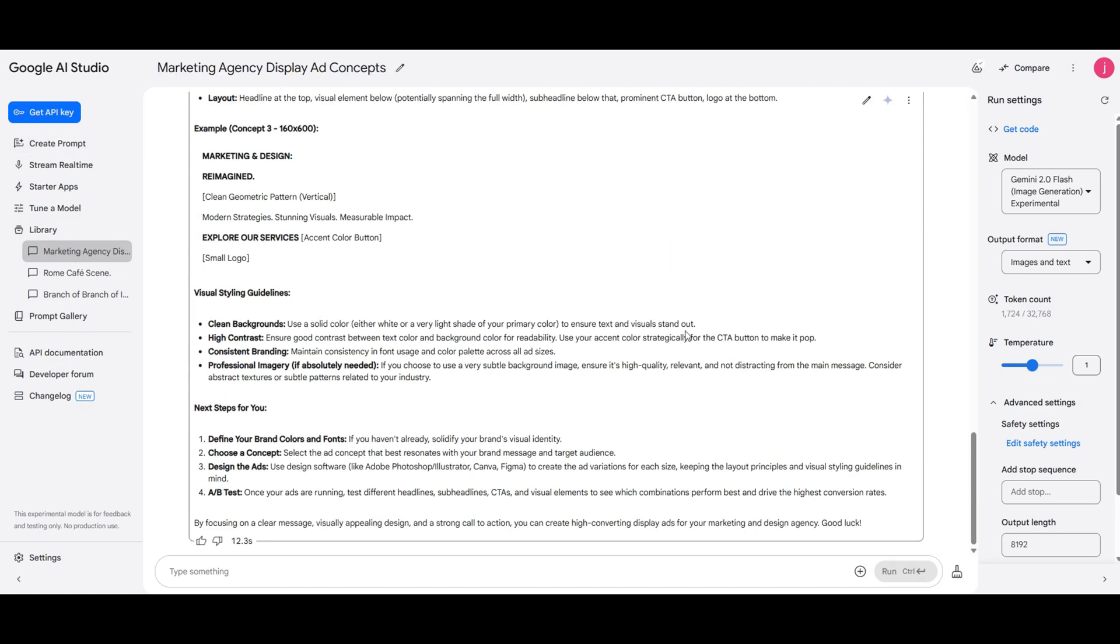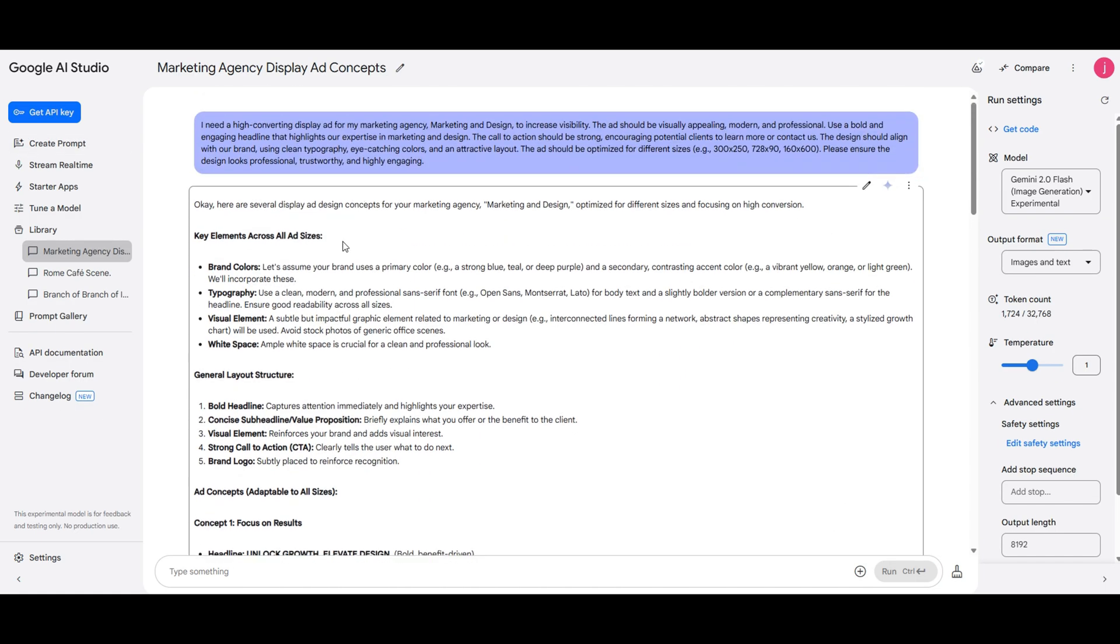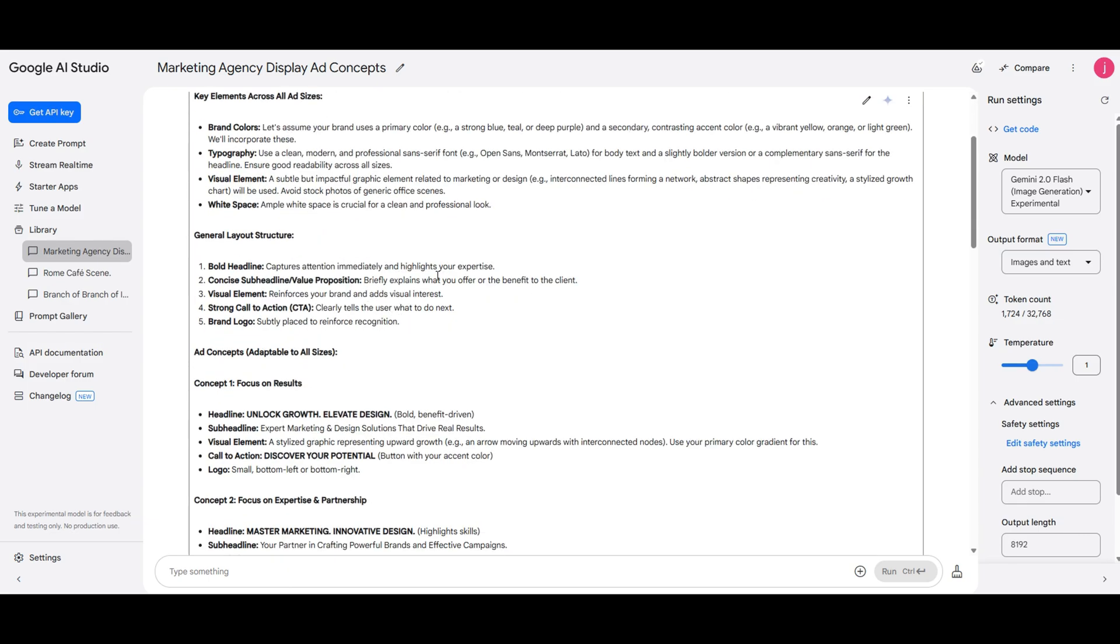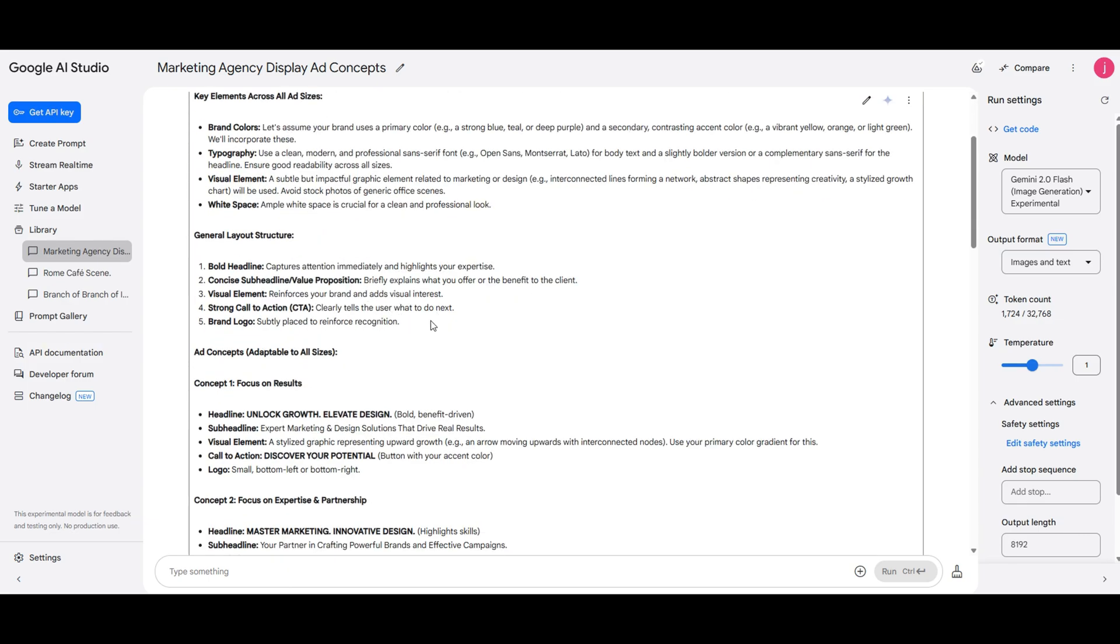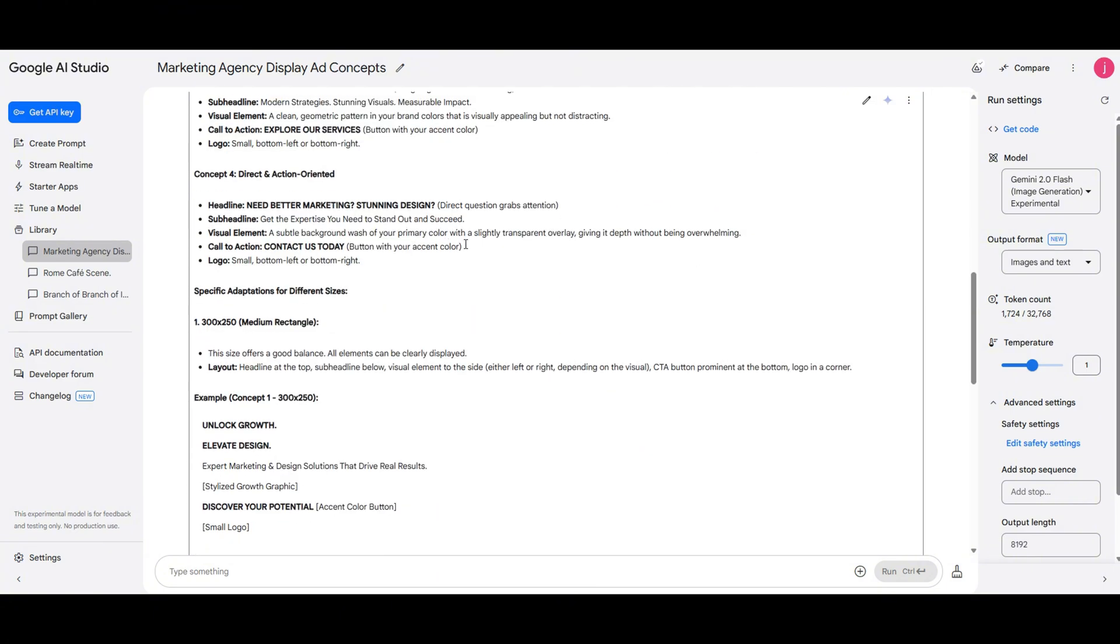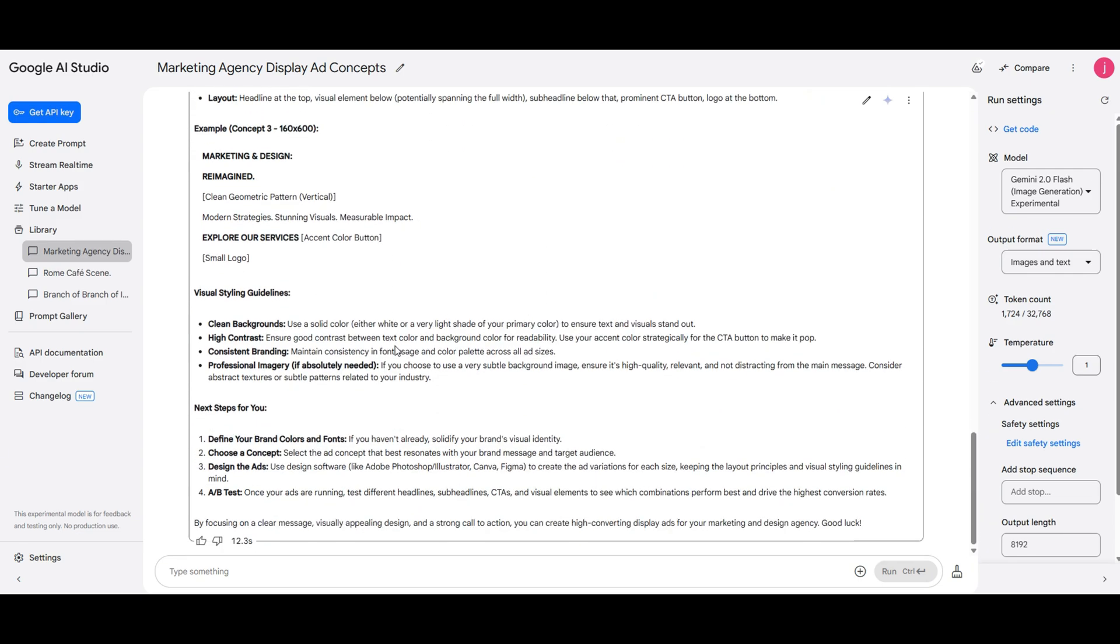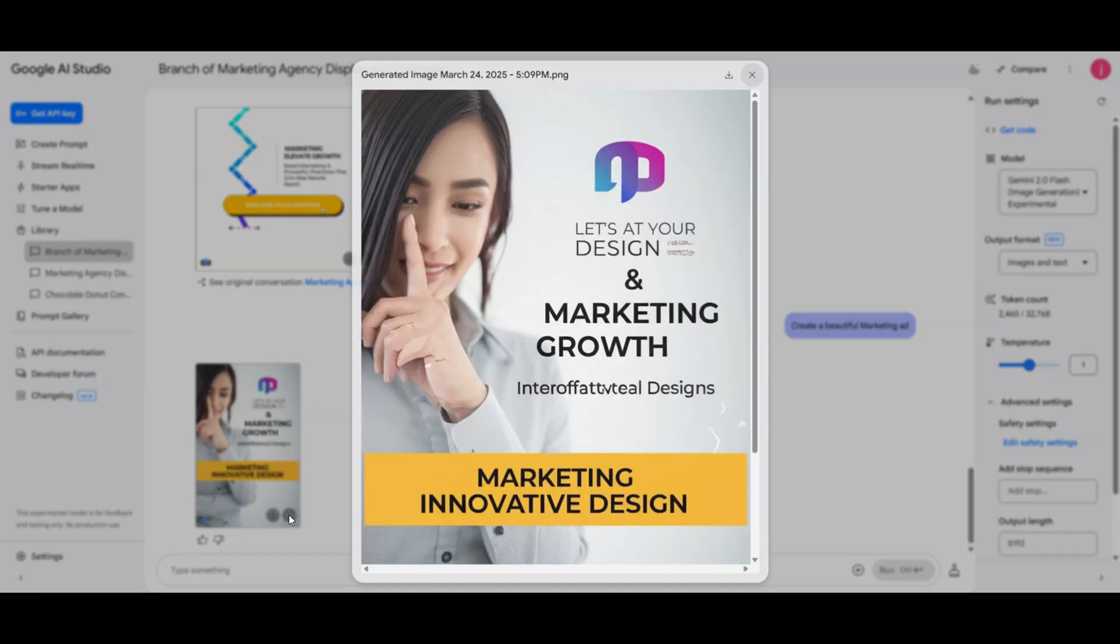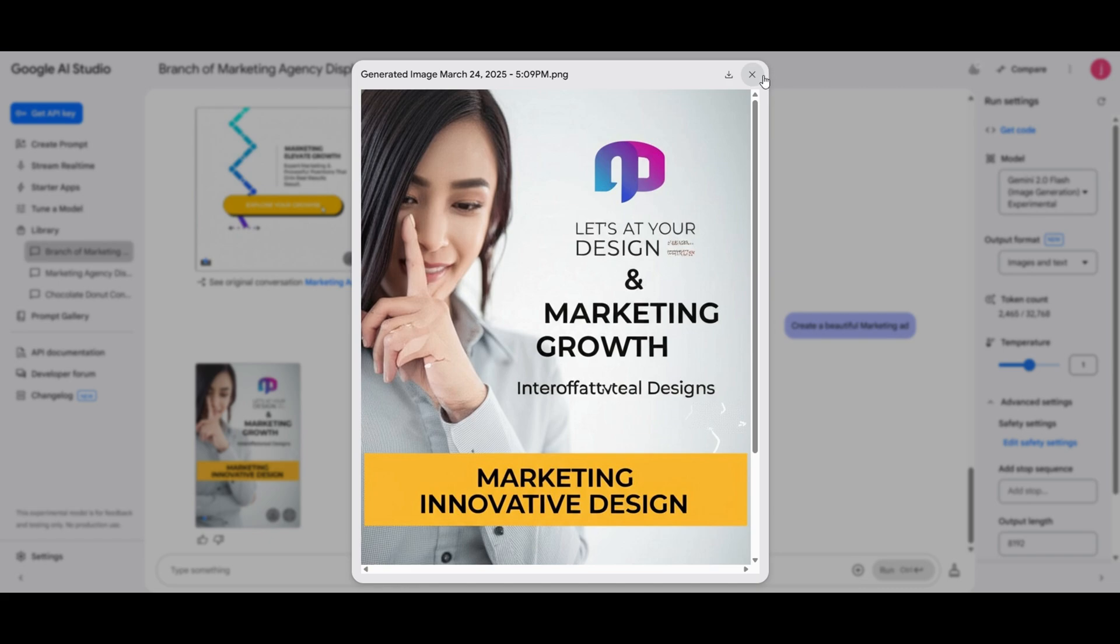Perfect, it just gave us a breakdown of everything: typography, visual elements, different ad concepts, and even size variations. It's actually pretty similar to ChatGPT, but what makes it different is that I can now tell the AI to generate an actual ad image based on this information. Let's try it out. And there it is, we have a fully designed marketing ad with text, branding, and a clear call to action. Not bad at all, this could be a real time saver for ad creation.